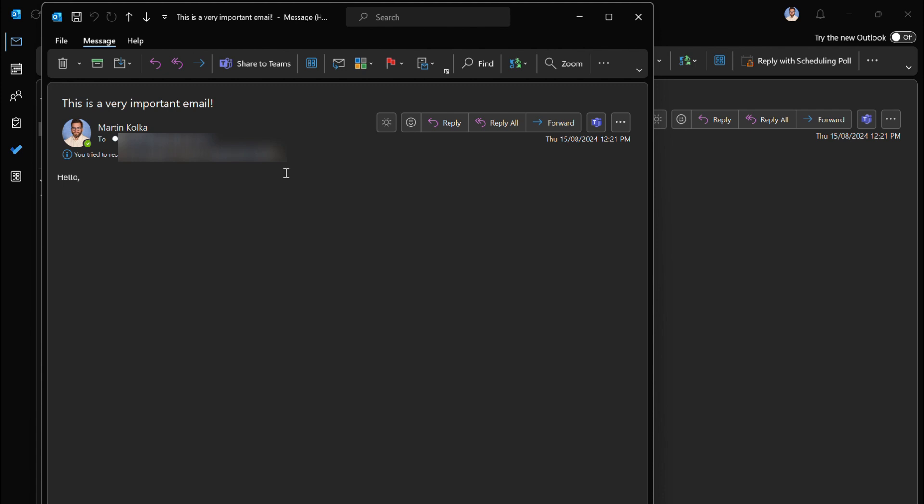A couple things just to note: it's only compatible with Microsoft Exchange and 365 accounts, and for the recall to be effective the recipient email also has to be using that Exchange or 365 account.